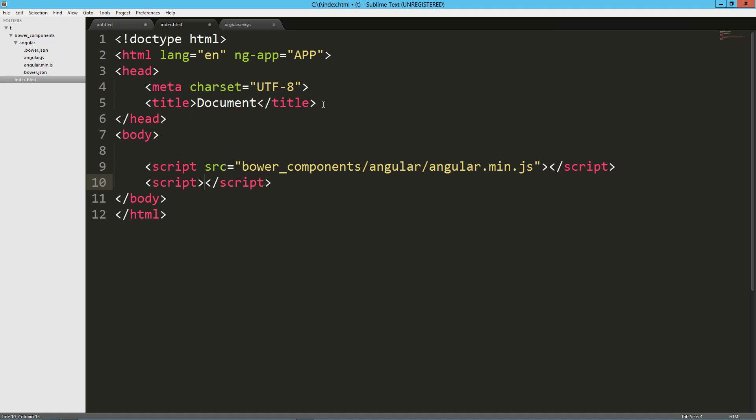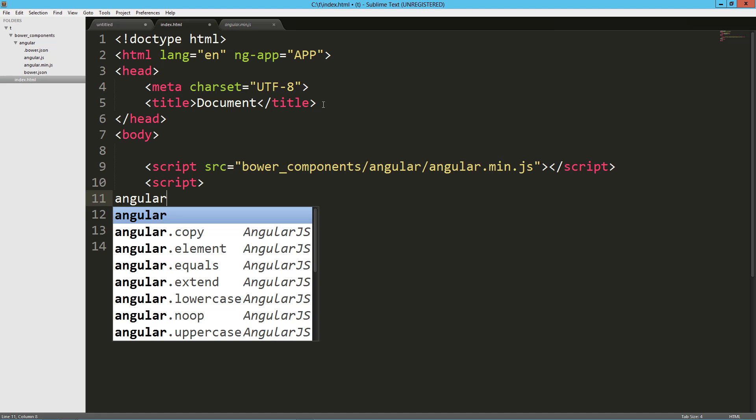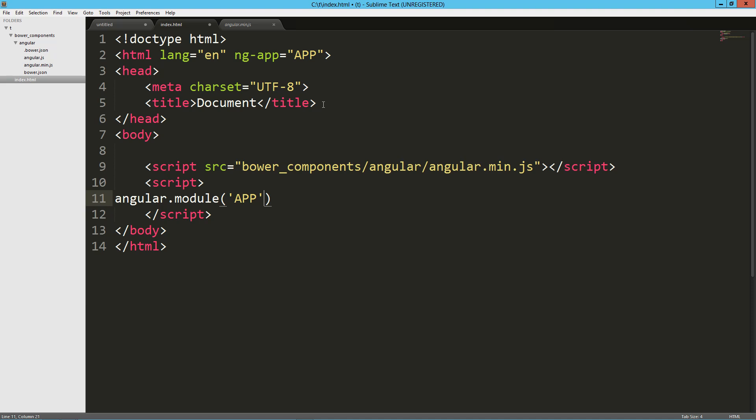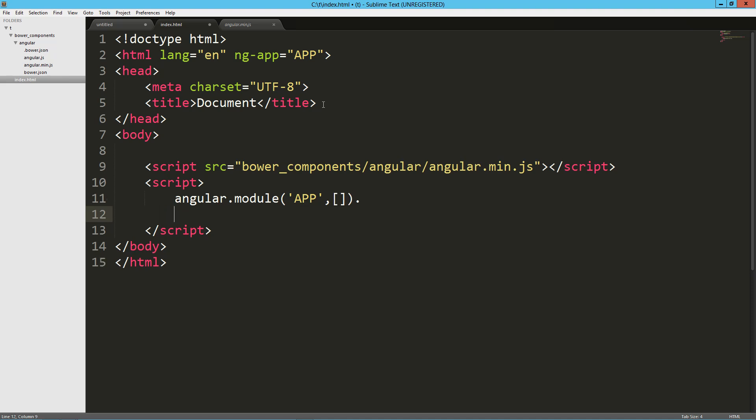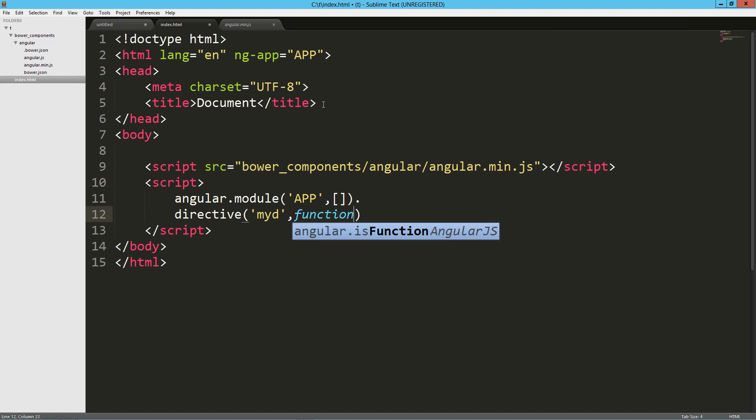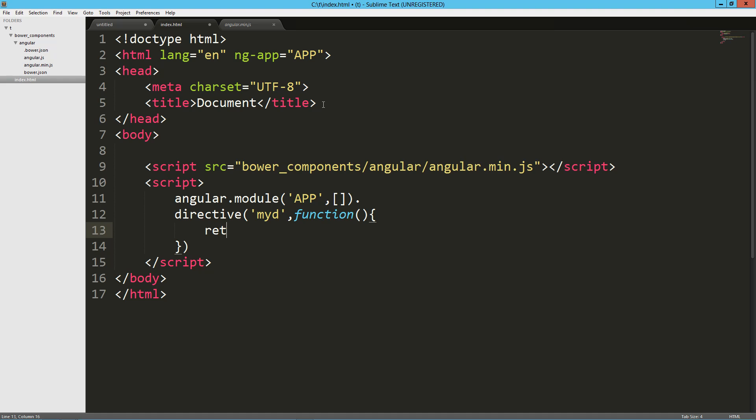And let's create our app, so Angular dot module, app, no dependencies. And let's create a directive, just like we've done in the past. So directive, call this MyD for MyDirective, obviously. Let's go ahead and just, you know what? All right, there we go, function.